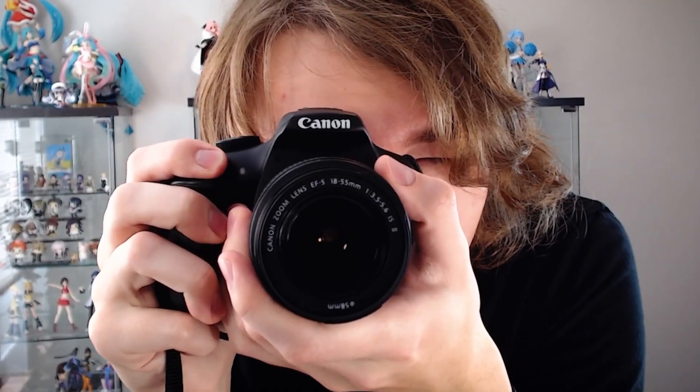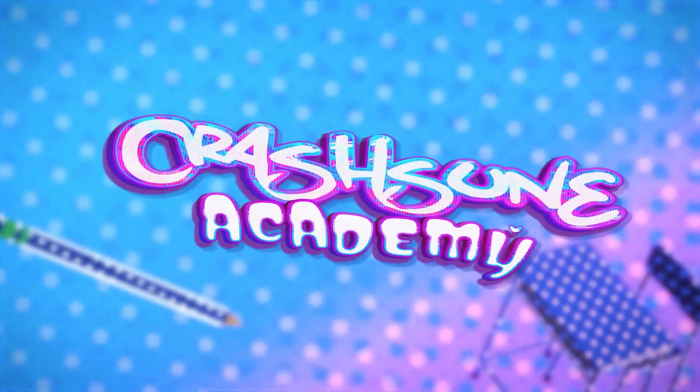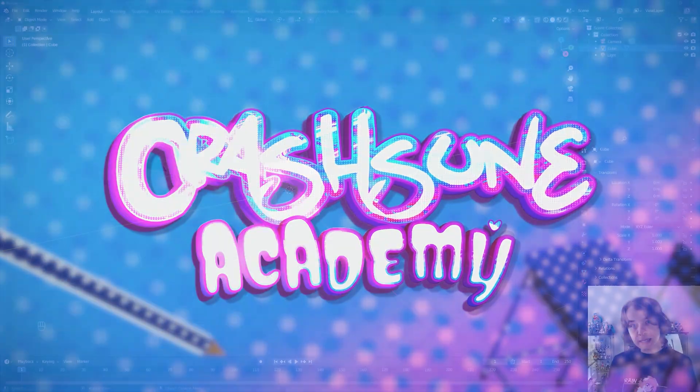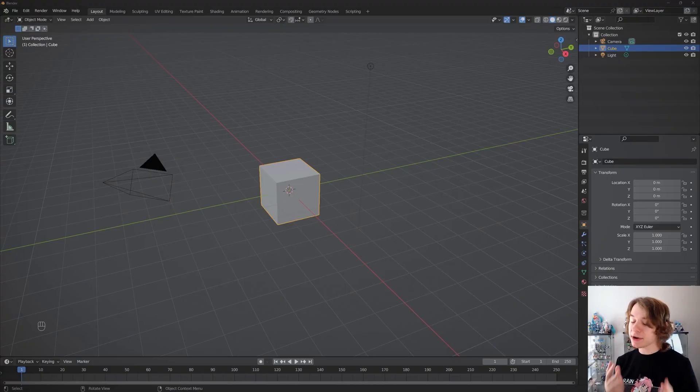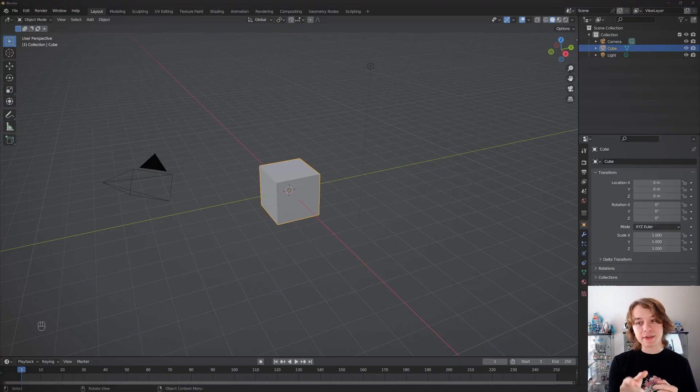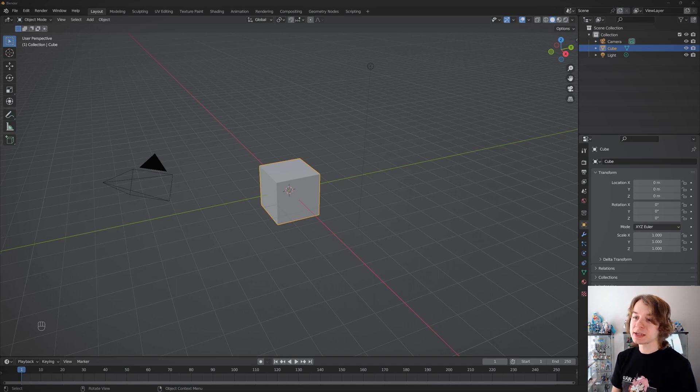Let's talk about cameras - depth of field, camera cuts, all that stuff, how to animate cameras. Let's talk about all of that right now.